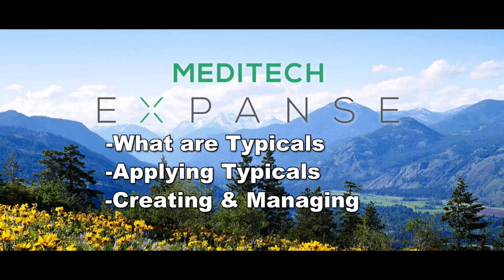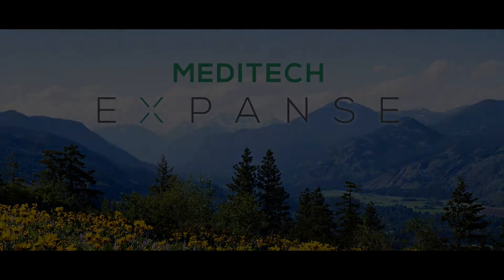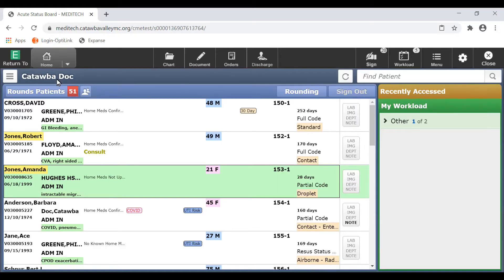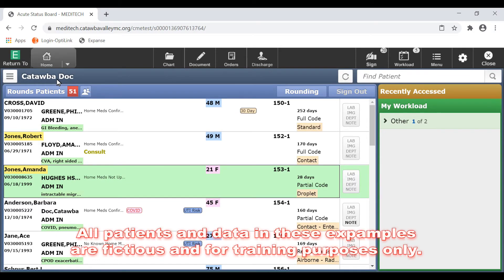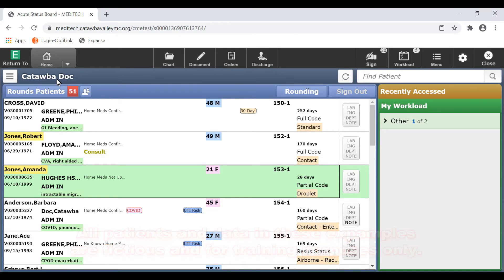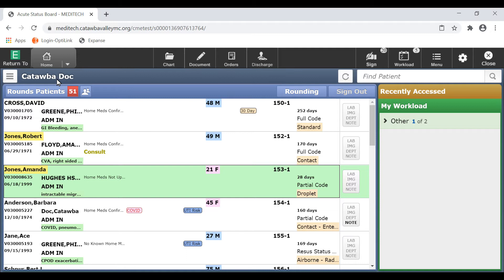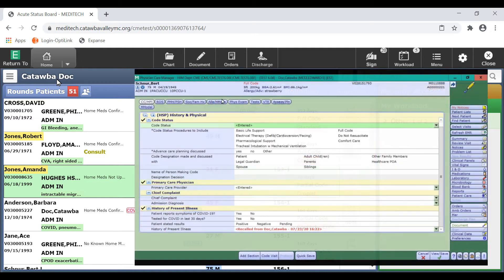So what are typicals? Typicals are an innovative way to improve your documentation efficiency by allowing you to fill in parts of a document with your usual findings using minimal clicks.